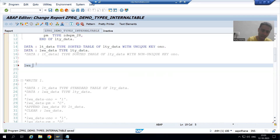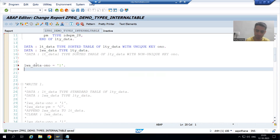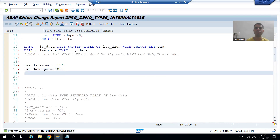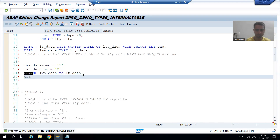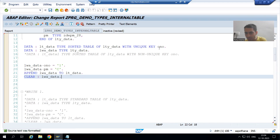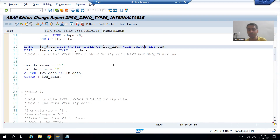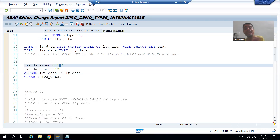I have a sorted internal table 'lt_data' with unique key on order number. I will declare the work area 'lwa_data' of type 'lty_data'. Now I will insert records using append. First, I set work area order number to 1, payment mode to 'C', and append this record to the sorted internal table 'lt_data'. Then I clear the work area. We declared order number as unique, meaning no duplicate values are allowed.